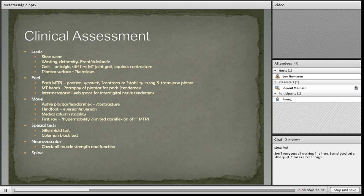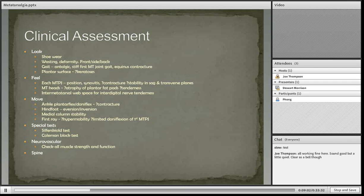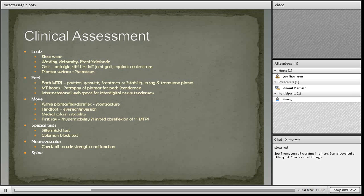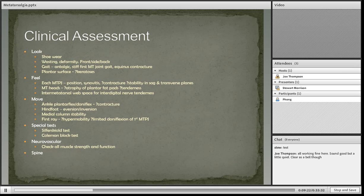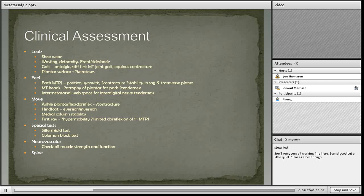MTP joint instability and neuropathic pain can also contribute to secondary metatarsalgia. Lastly, iatrogenic metatarsalgia can come from non-union or delayed union from osteotomies, or from resection of the metatarsal heads, which can increase the pressure on the plantar surface of the foot.